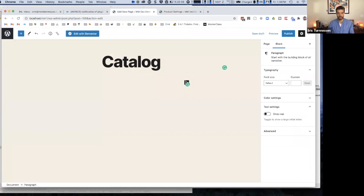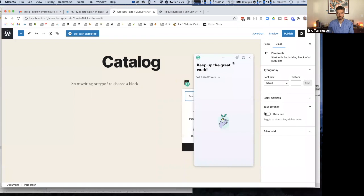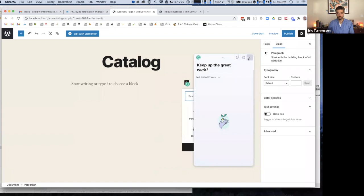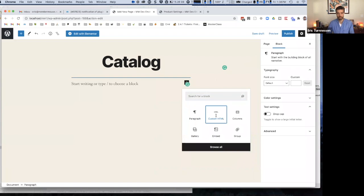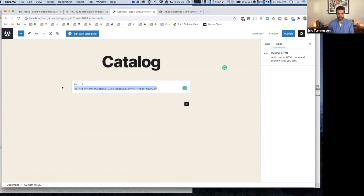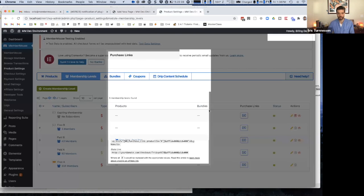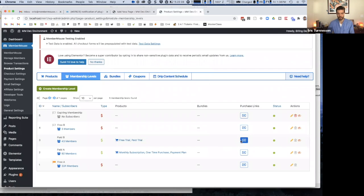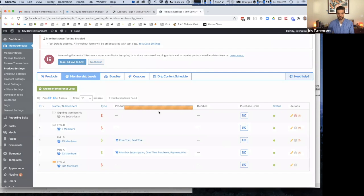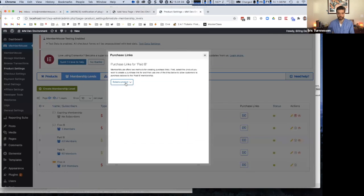Let's say on this page, I want to include links for paid membership A and paid membership B. So for paid membership A, I'll just copy this purchase link smart tag, go back over here, and say this is for paid membership A, and just paste in the HTML for that particular link.